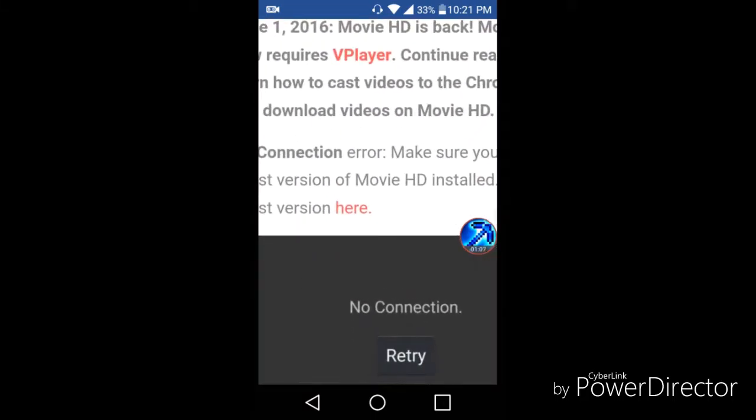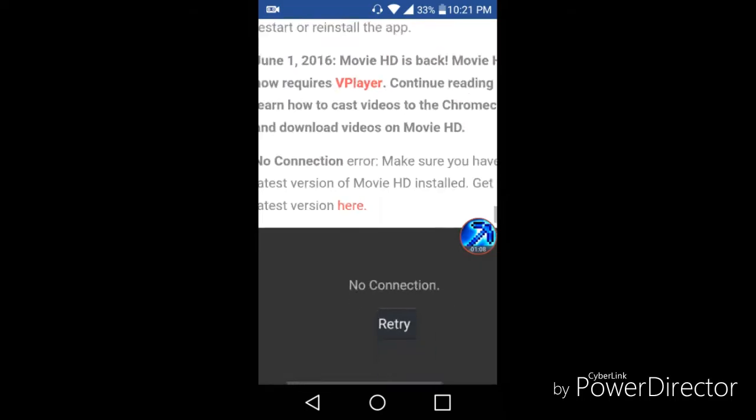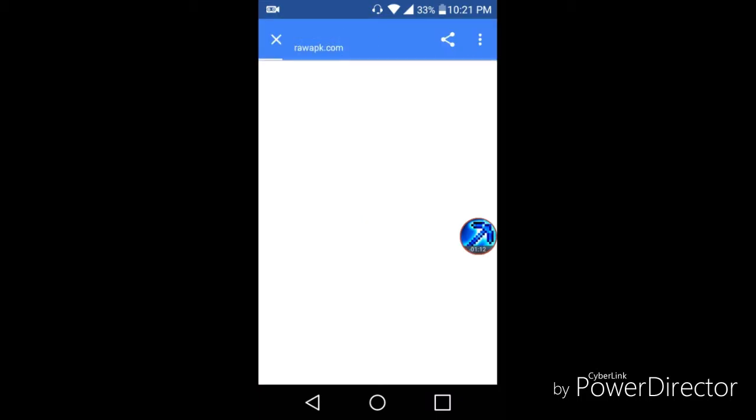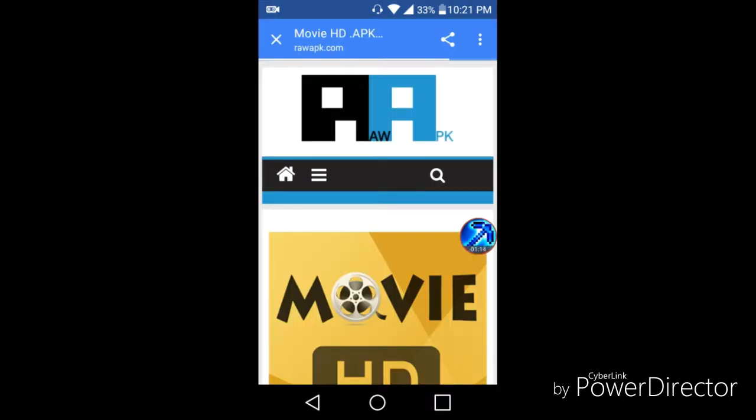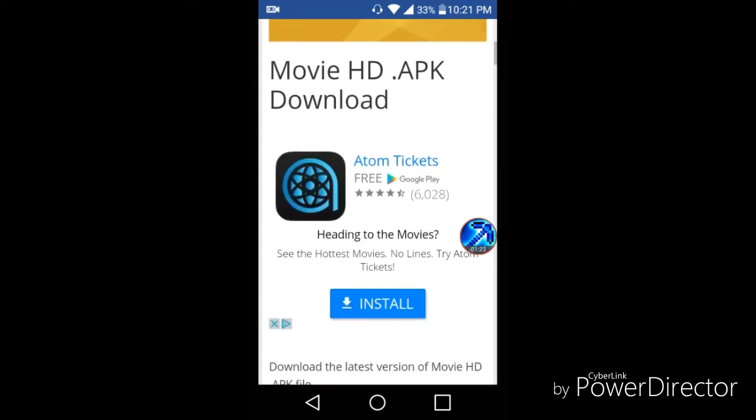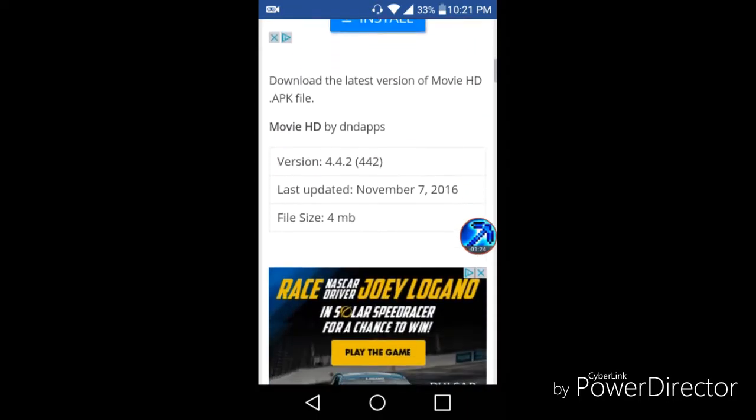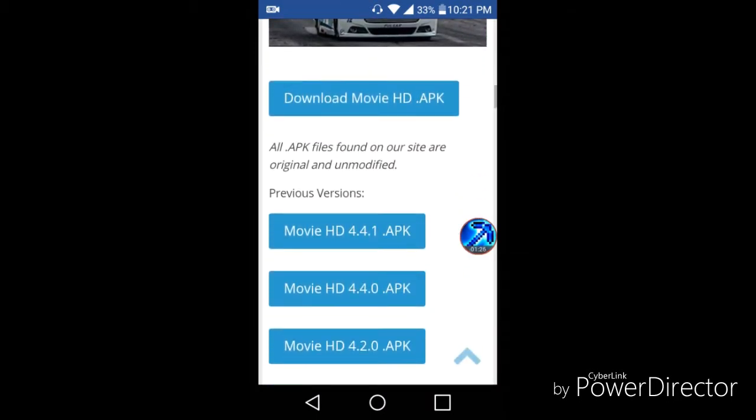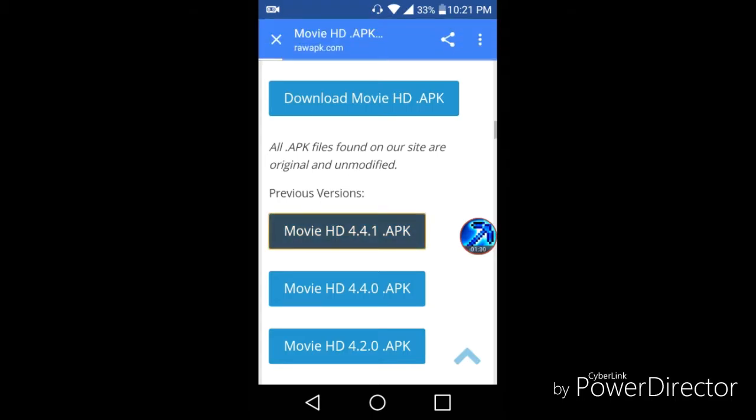As you can see right here, it'll say you get the latest version. Press the red word here. Scroll down. Press the latest version.